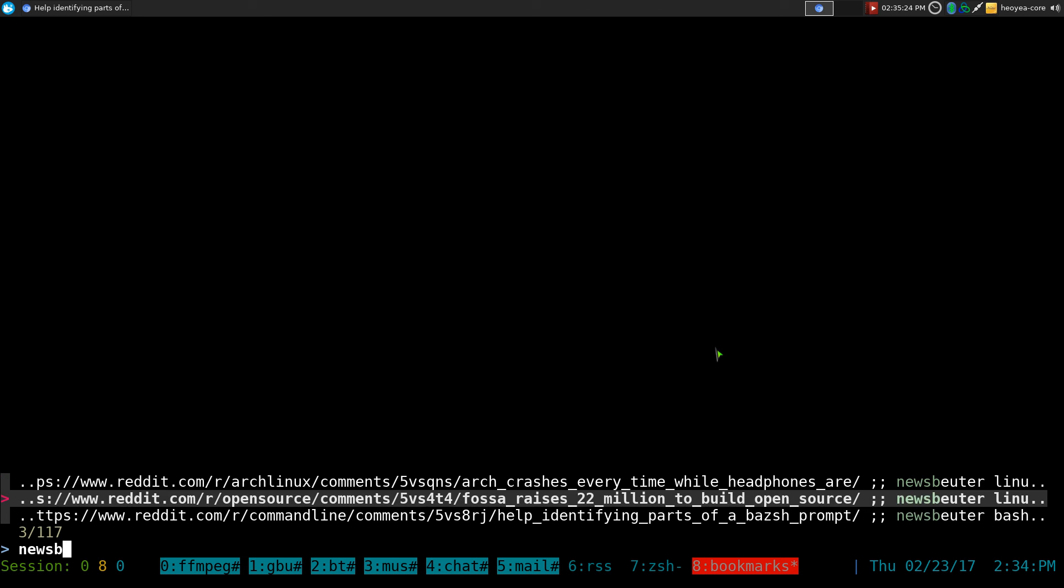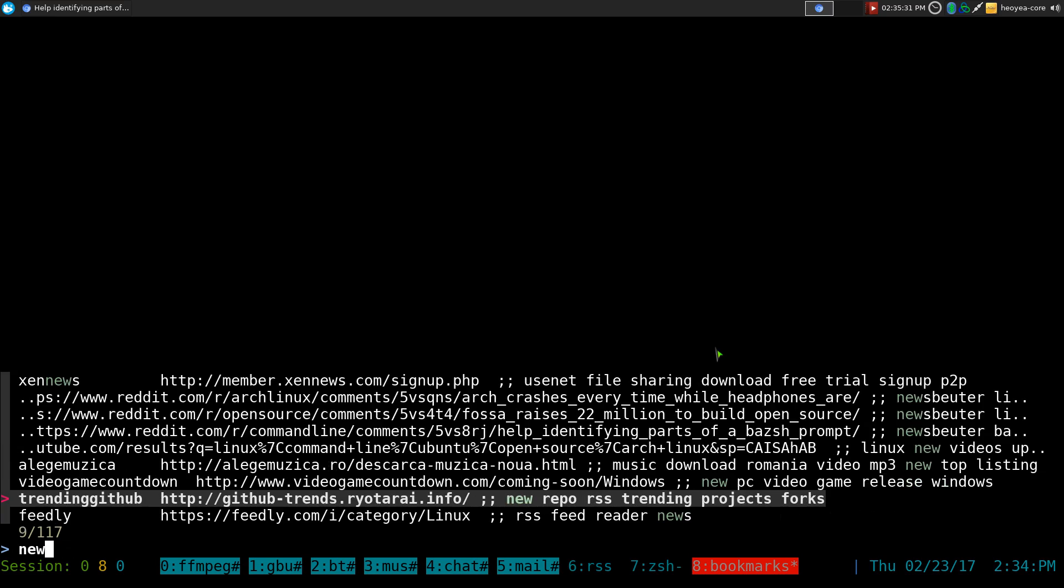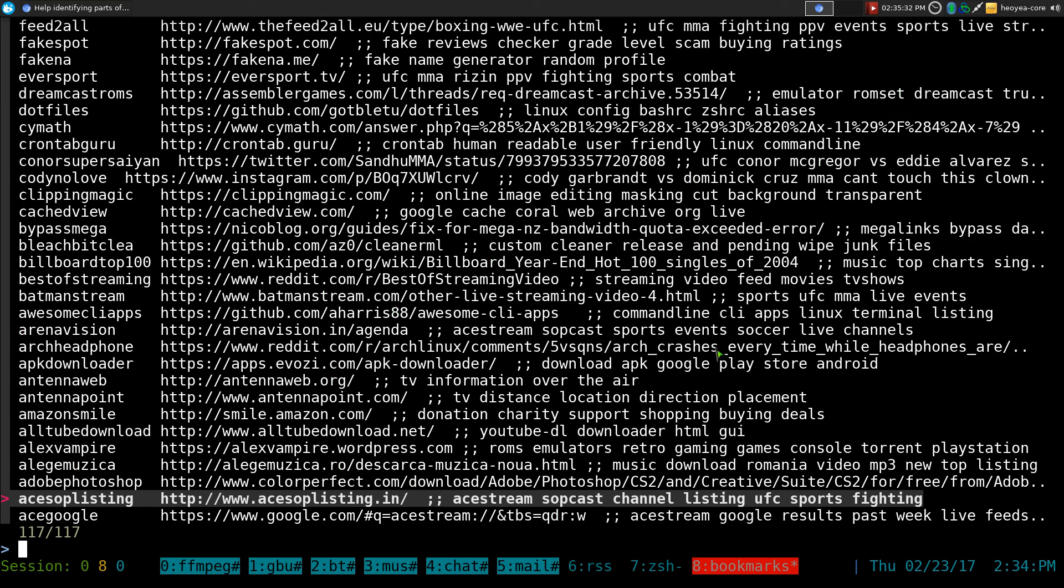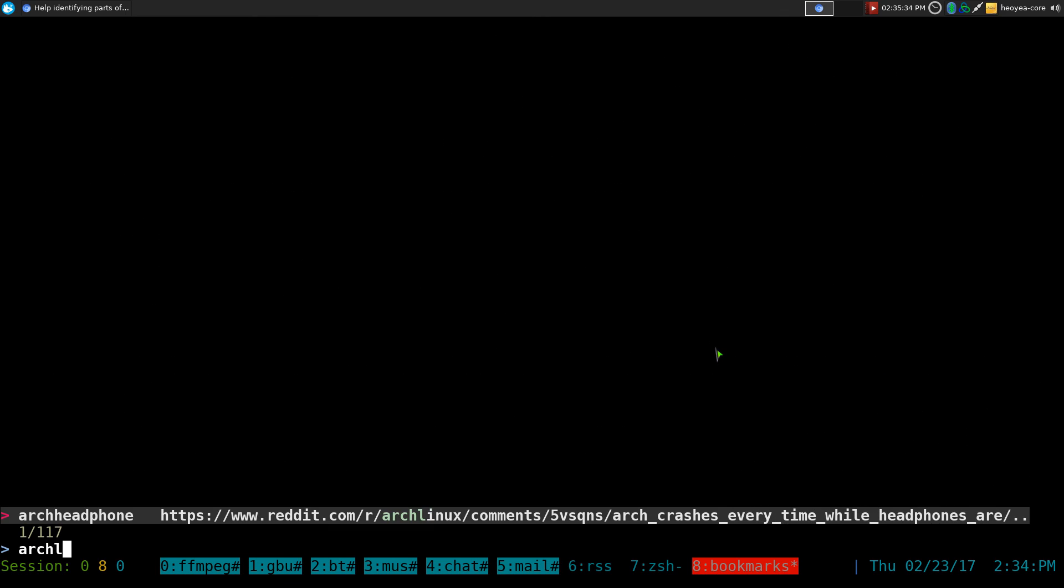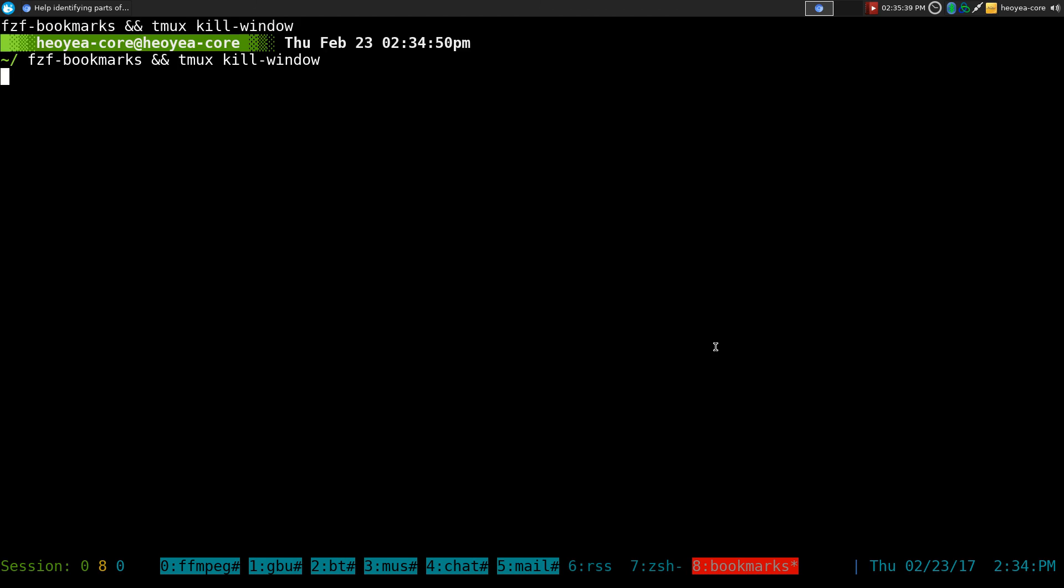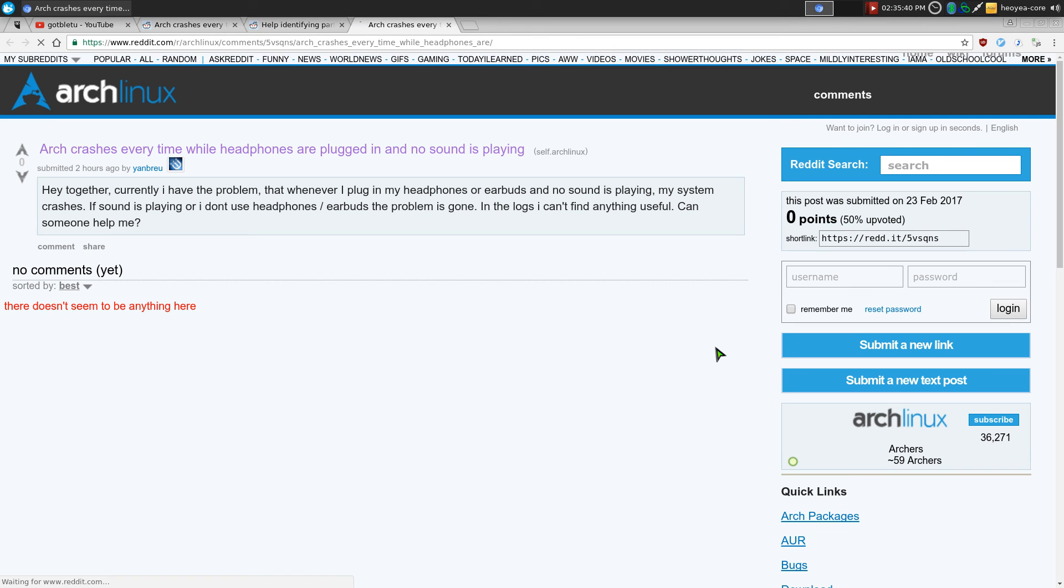And you can see that all our bookmarks shows up on here. If you have more, it will actually continue more. And depending on what you search for in here. We search for Arch Linux or something like that. I'll search Arch Linux and it has that Arch headphone or whatever. And I'll open that. You get the idea.